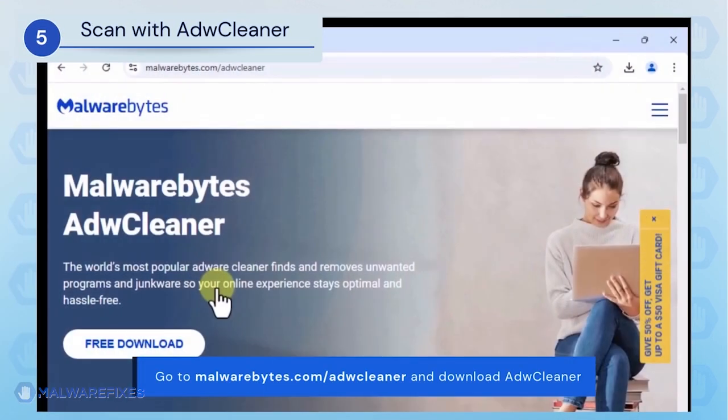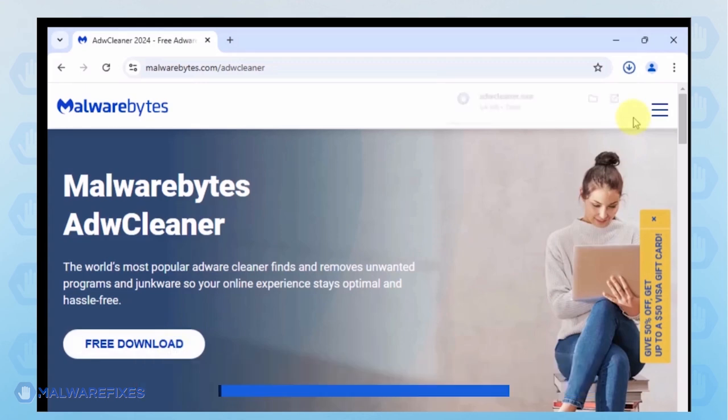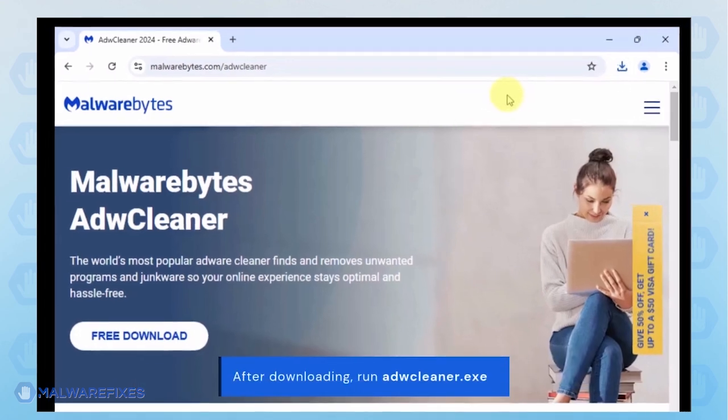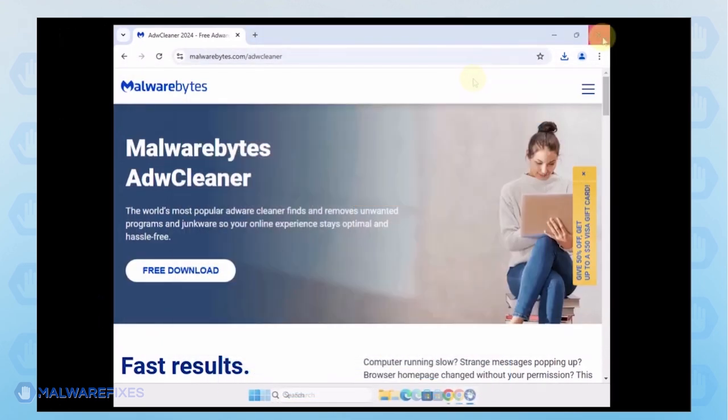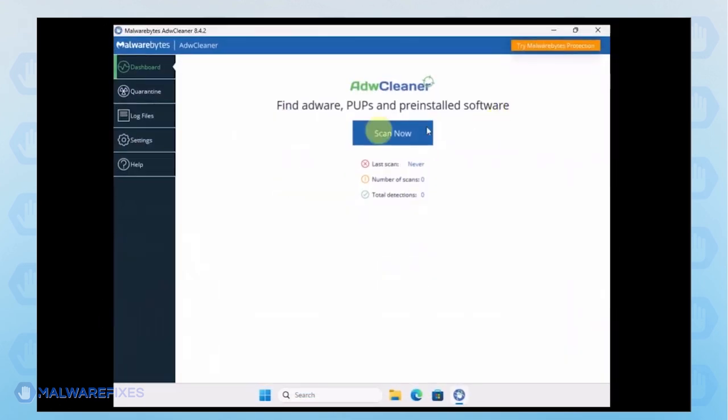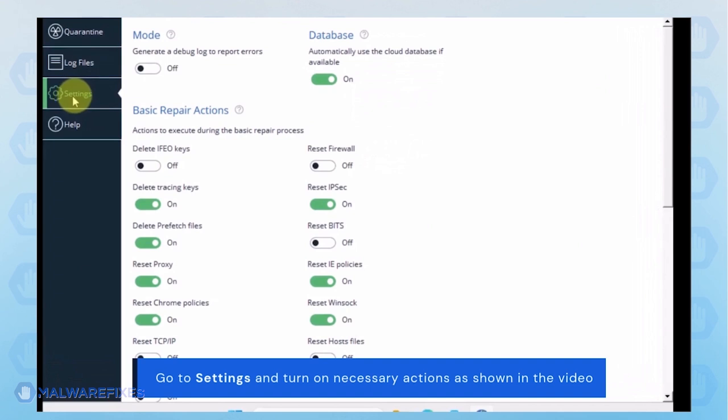Proceed to the official website and download ADWCleaner. When the download completes, run the ADWCleaner.exe file. In the ADWCleaner window, click on the settings on the sidebar. Turn on some basic repair actions as shown in the video.